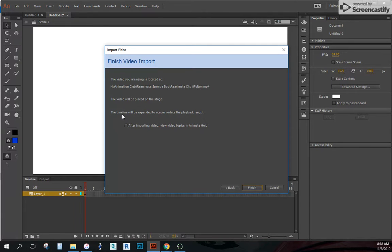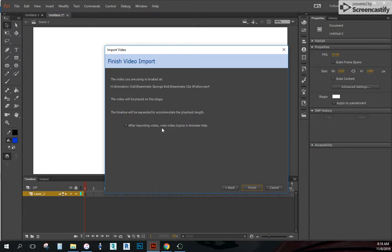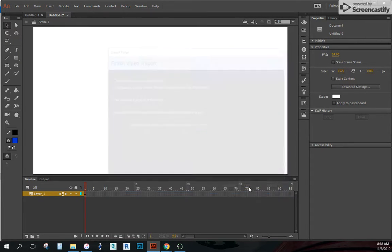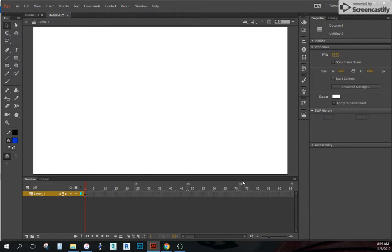Blah, blah, blah, blah, blah. I do a place on stage. Expanded. I report your video. View video topics. I don't need to do that. I'm just going to click finish. And give it a couple seconds. And we'll see what happens.